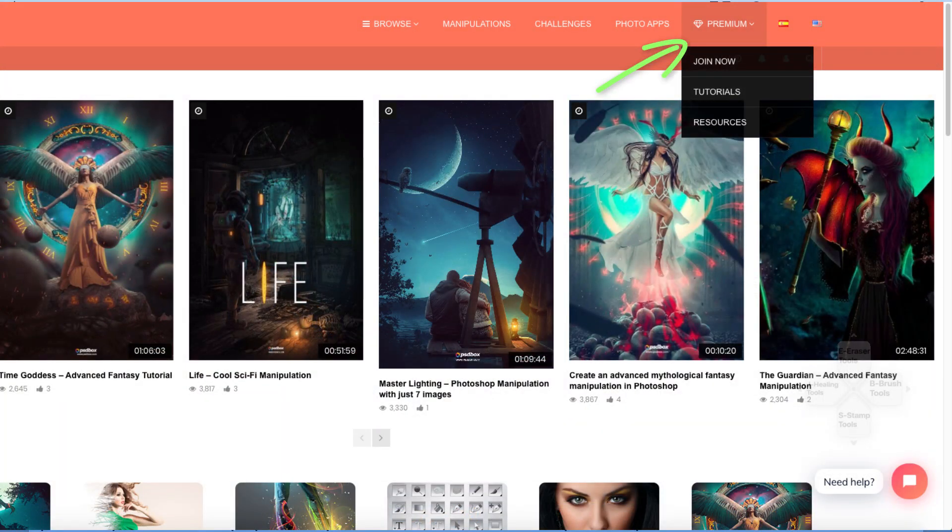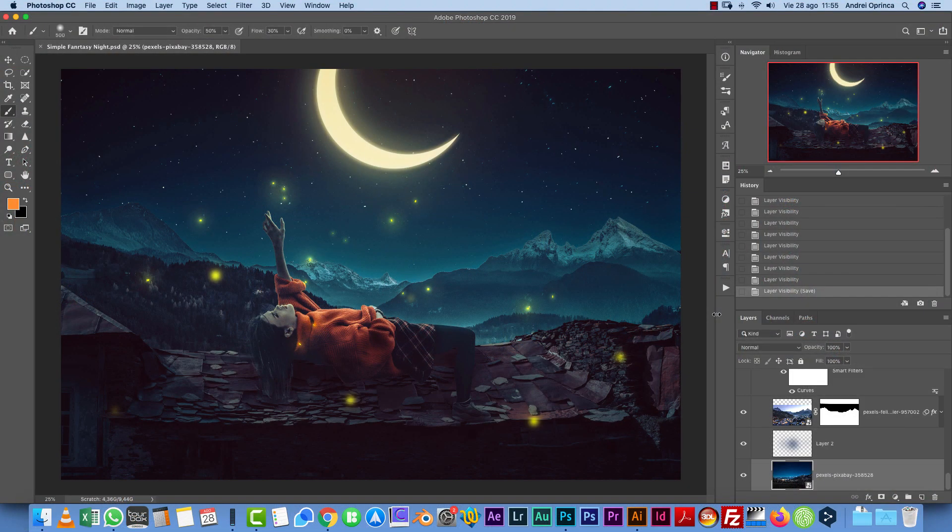You will find it on the menu. So download the stock folder and the PSD file and let's get started.